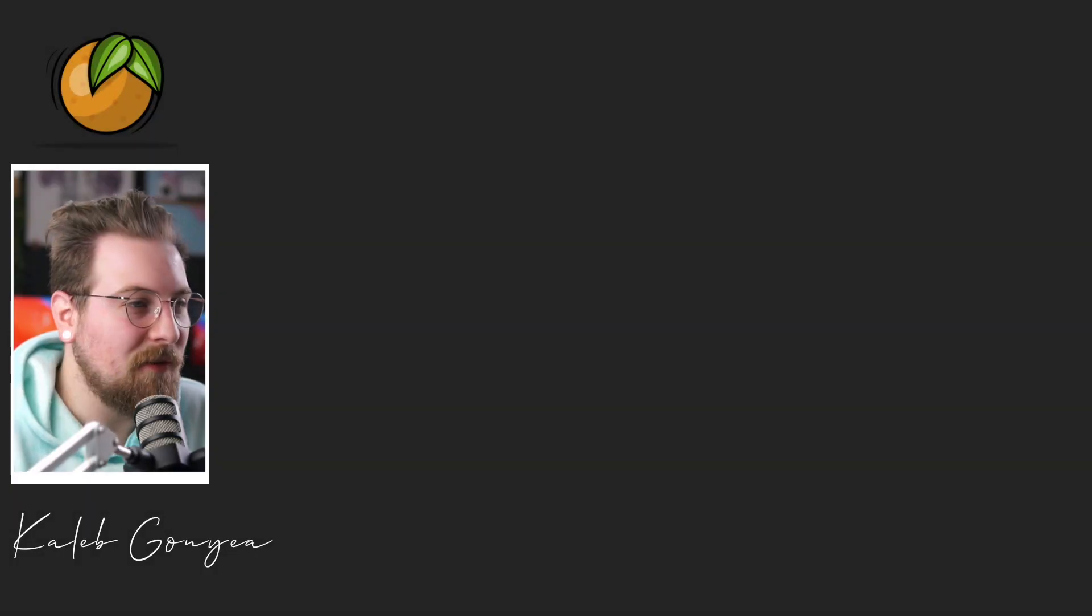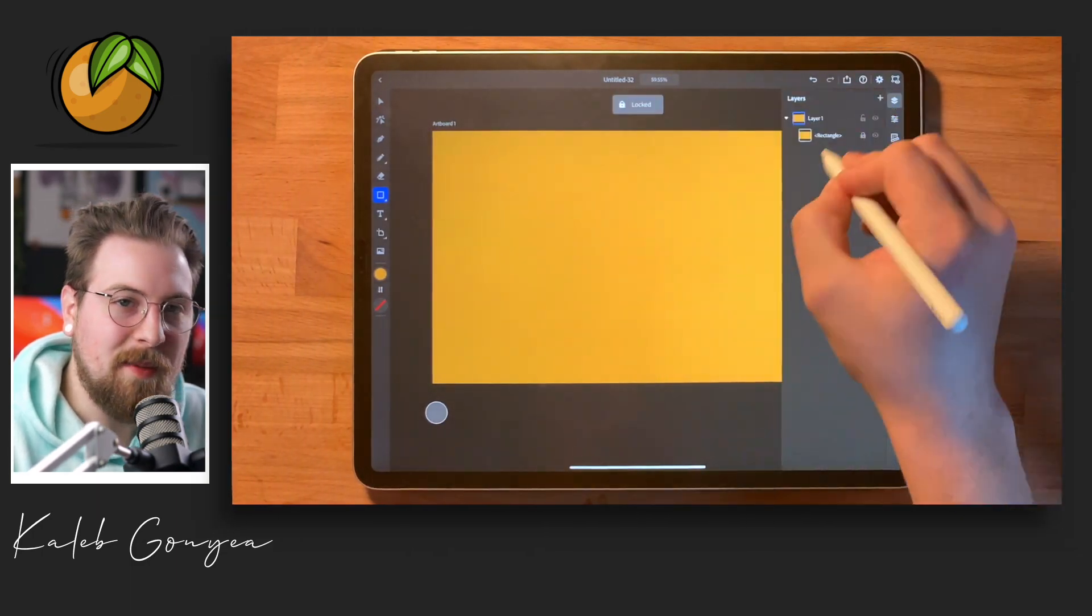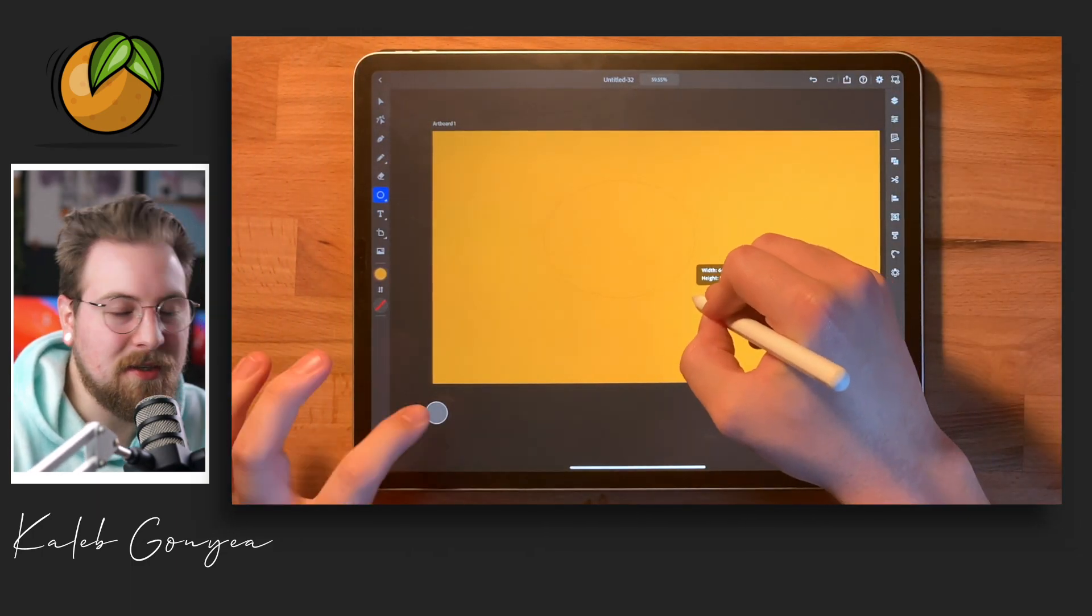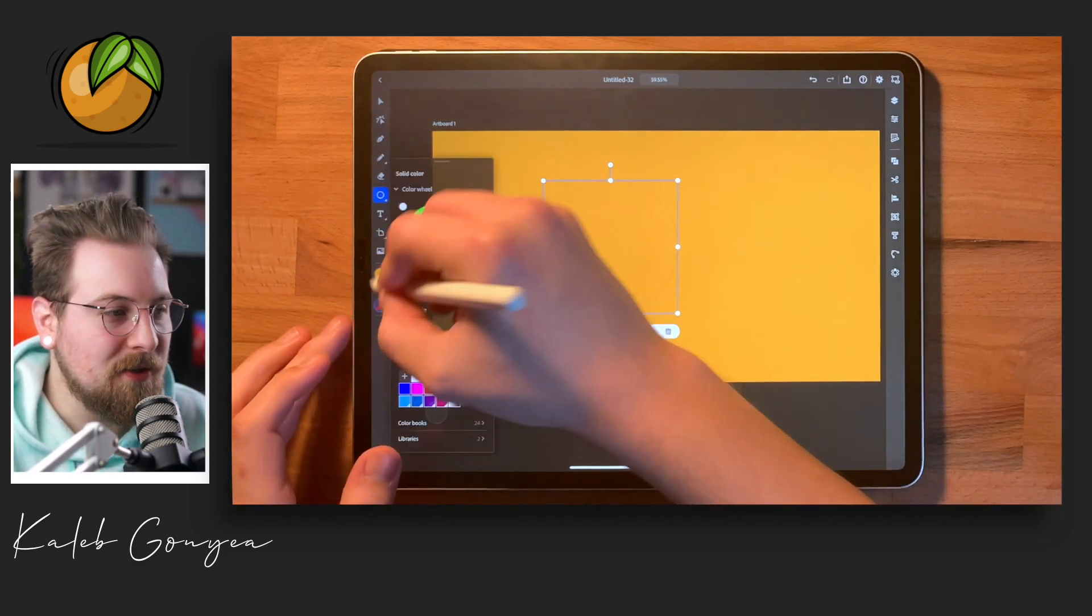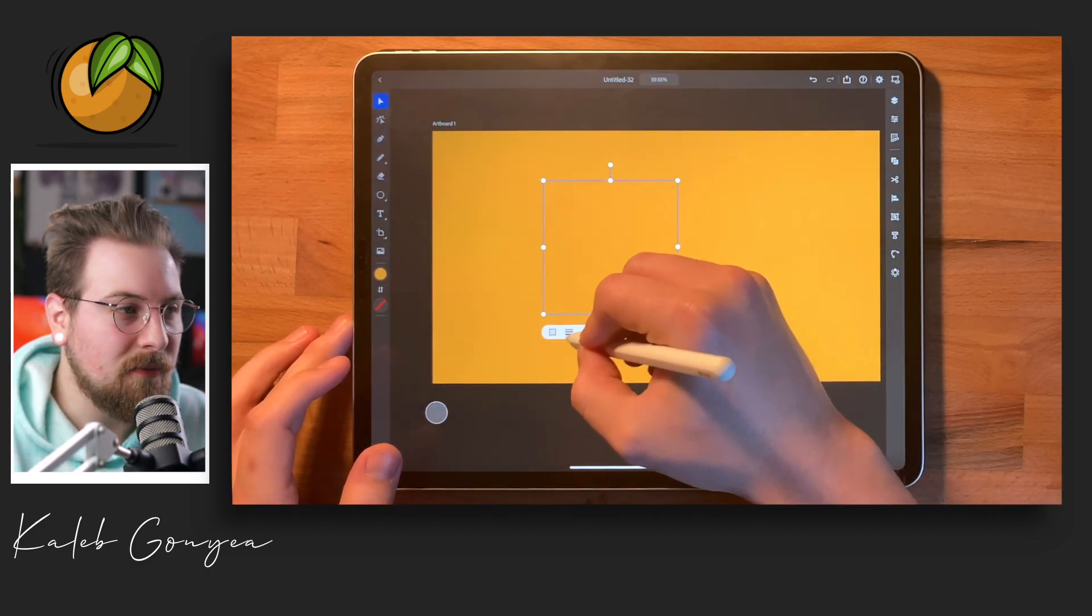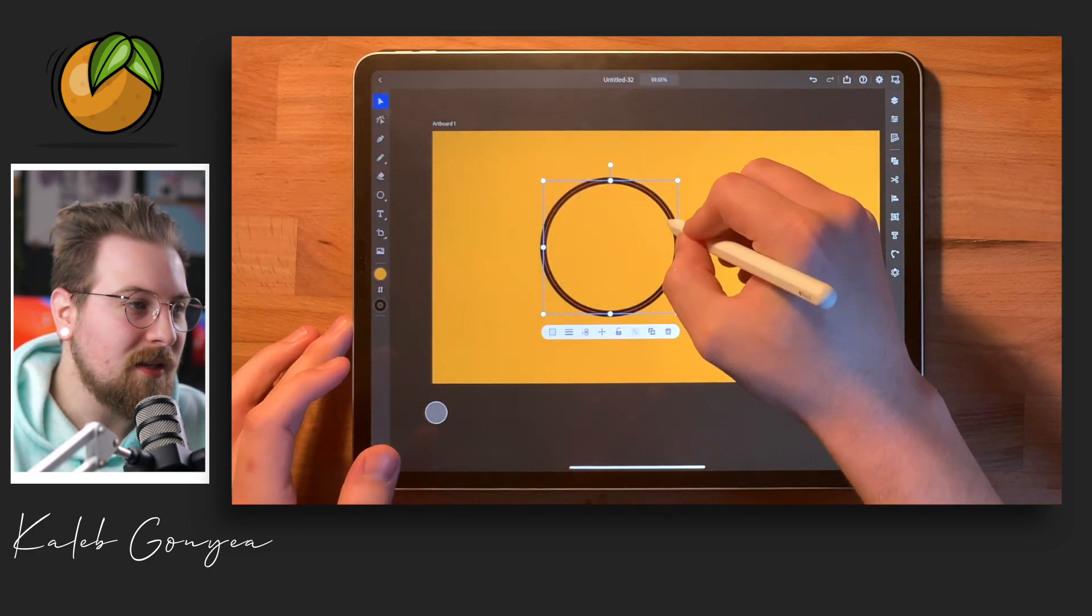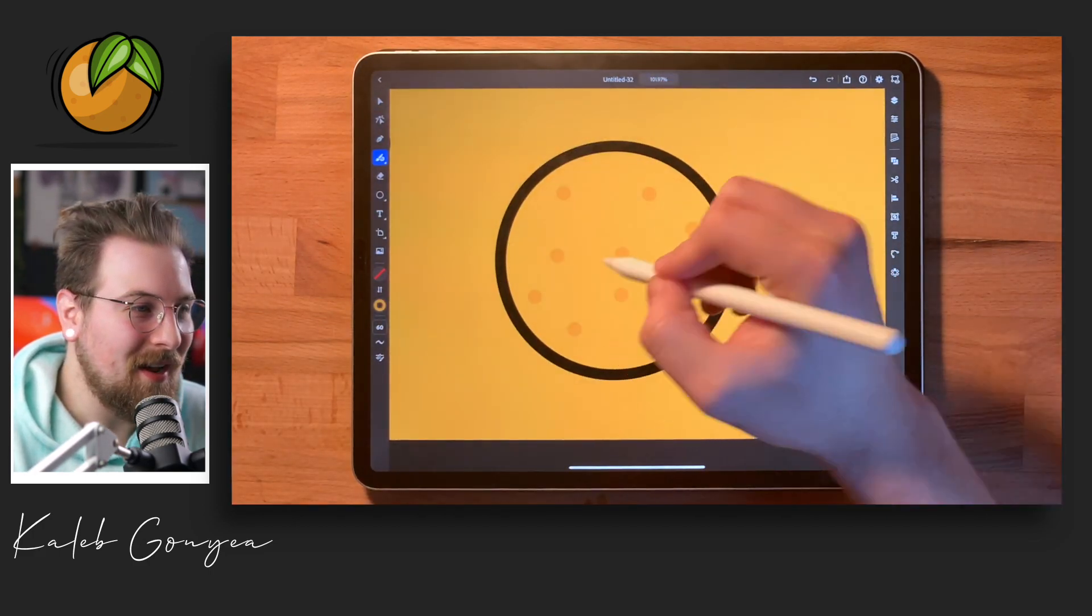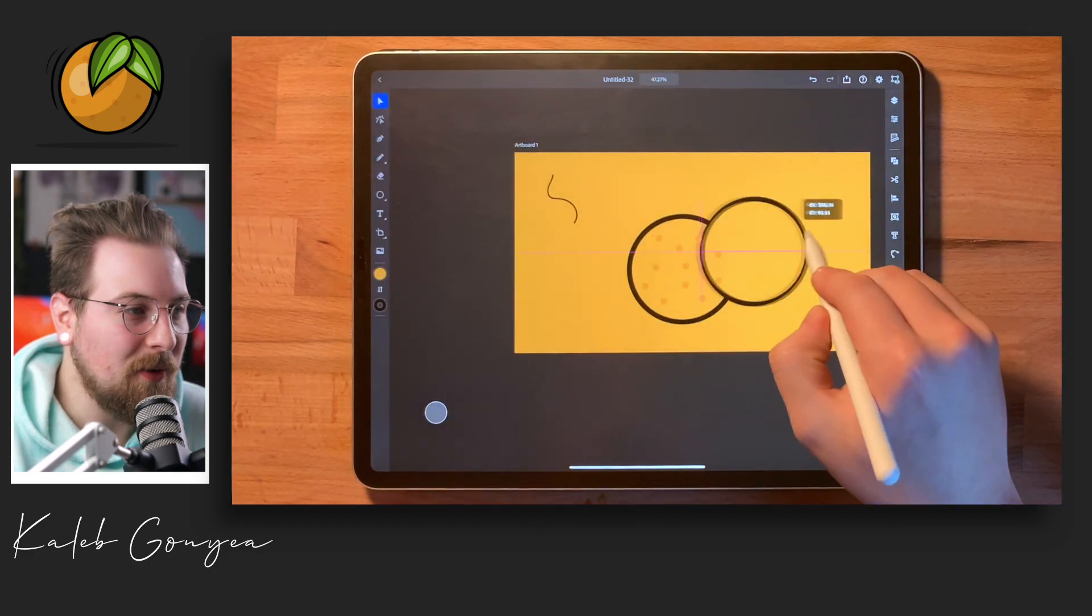So what I did first was I got my canvas and I changed the background color. This is something I like to do with my illustrations just because I don't want to stare at a white canvas, but that's totally optional. If you guys want to start with a white canvas, not color, go for it. I started with orange though because obviously I'm making an orange and I thought it'd be a fun color just to play with.